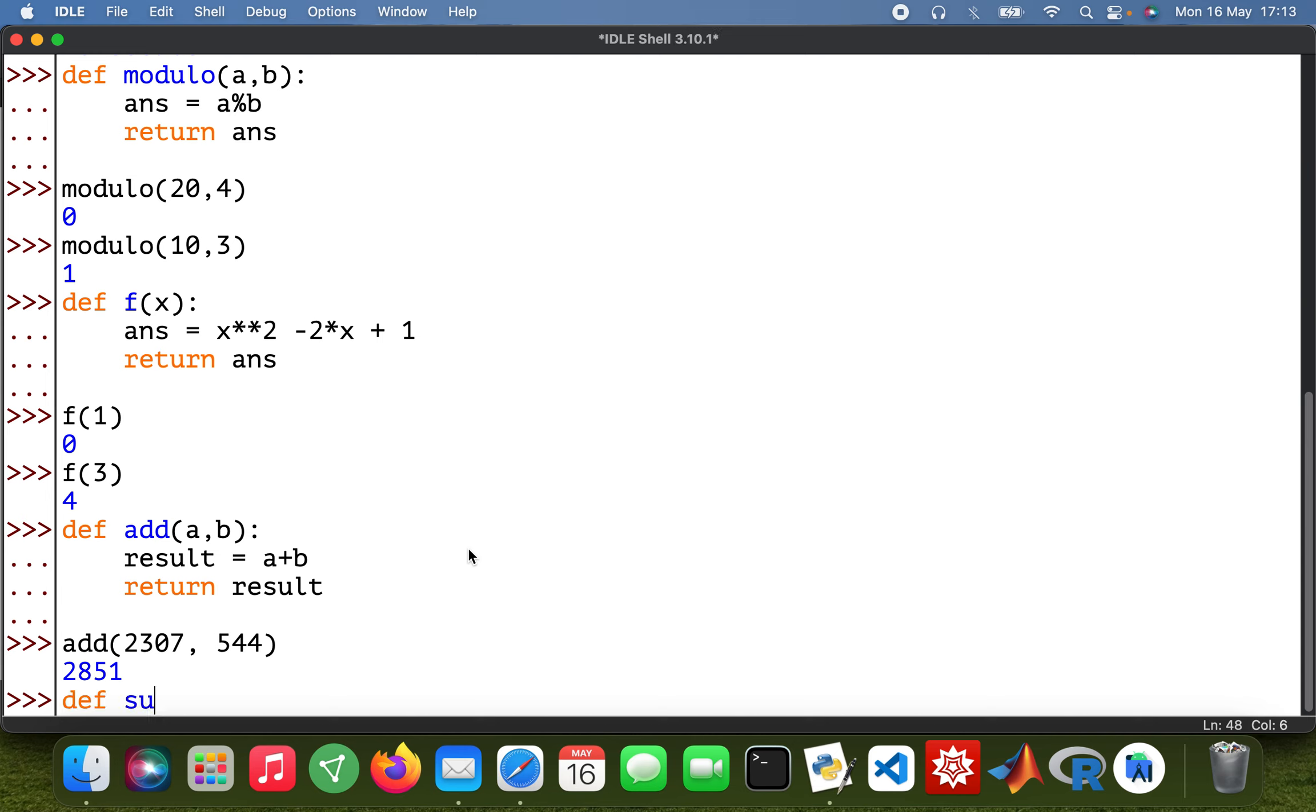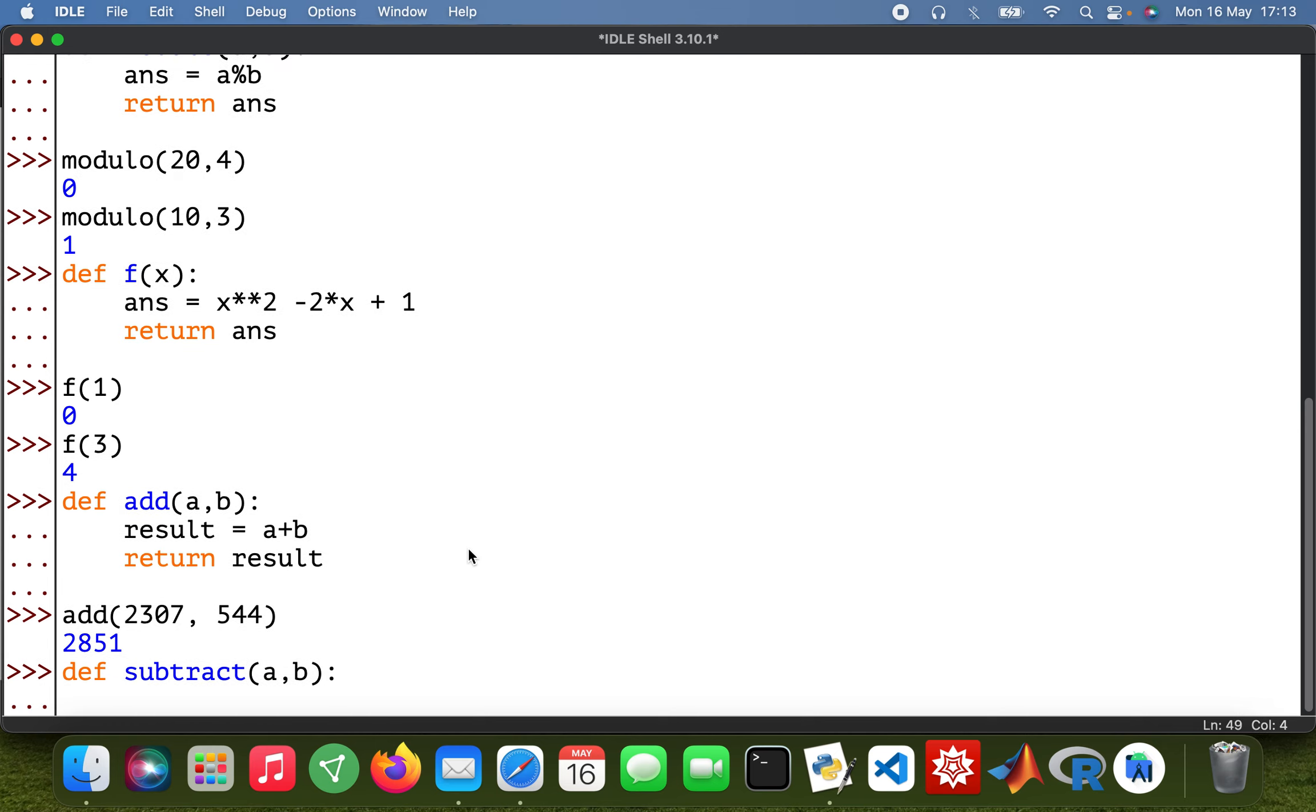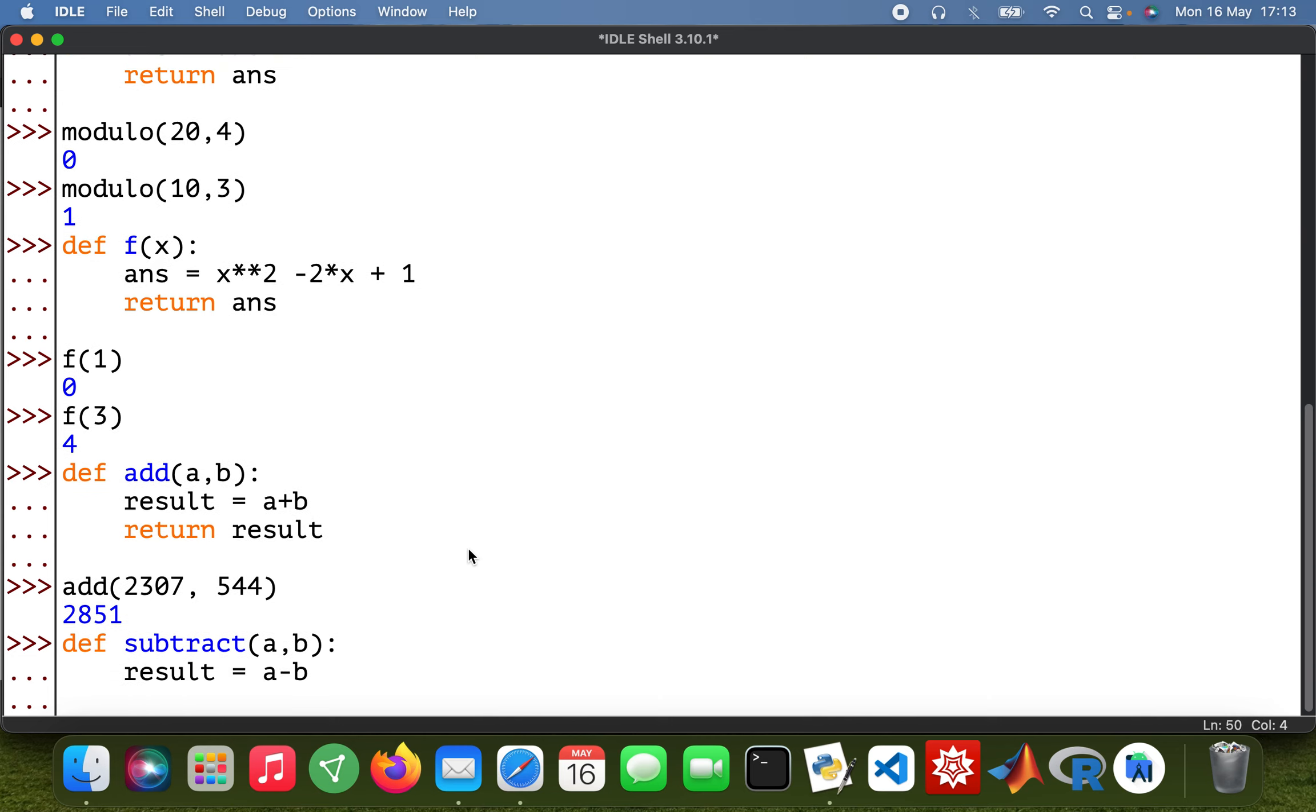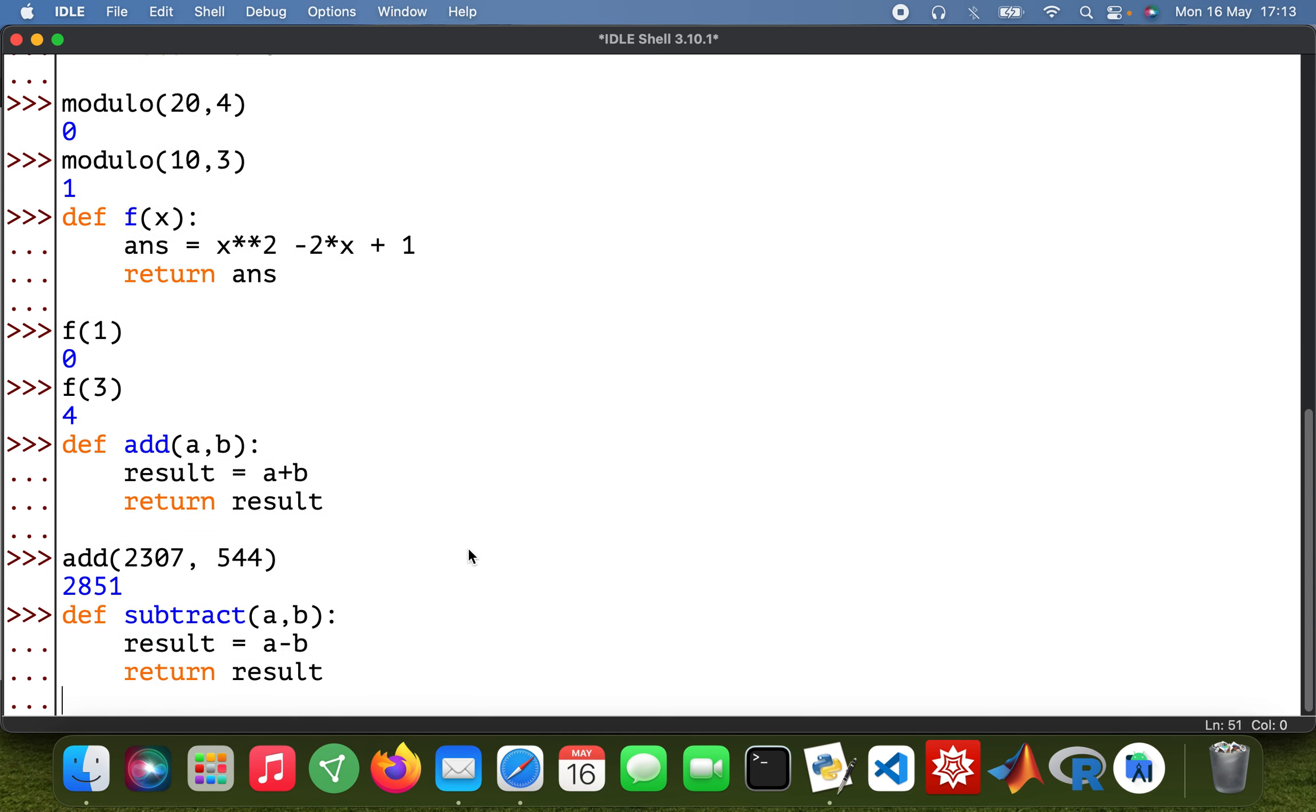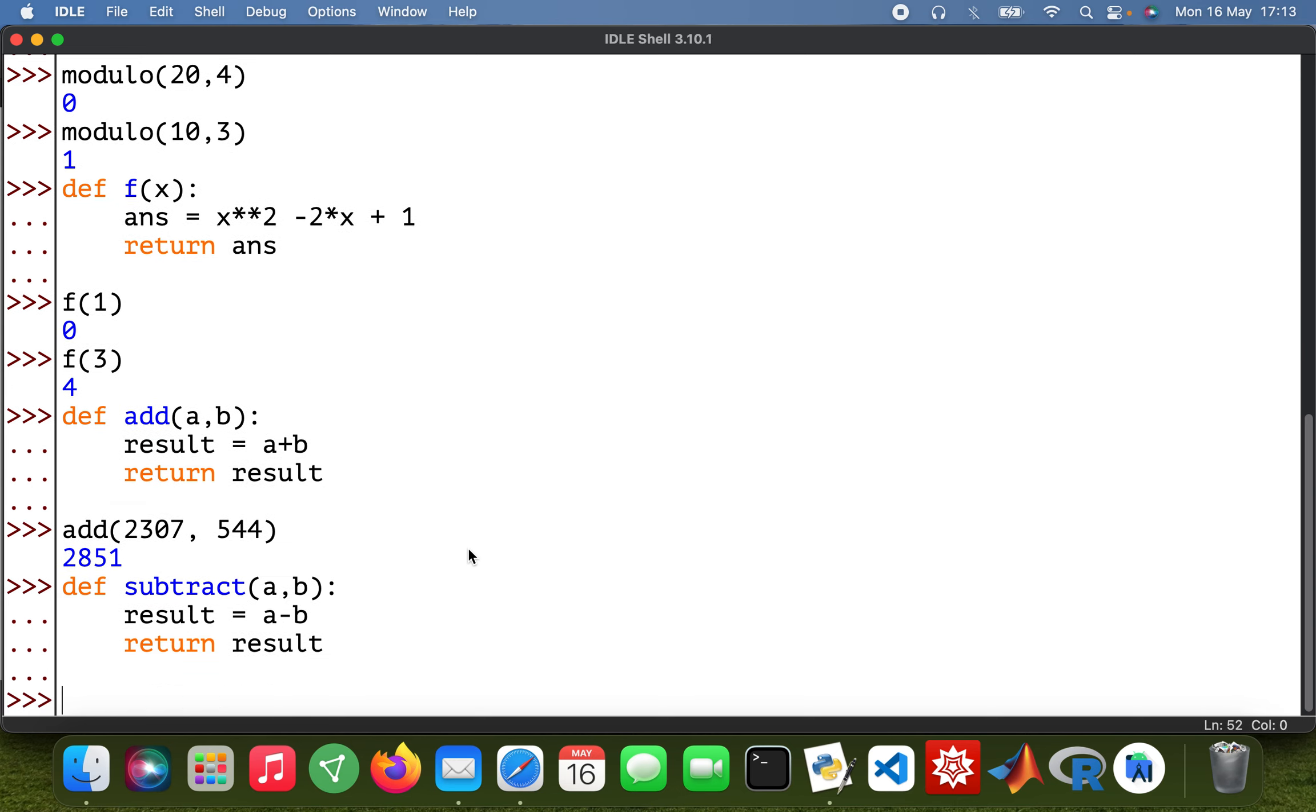Subtract, then the result will be a minus b, then return result. So subtract, yeah, 100 minus 57. Here we are.